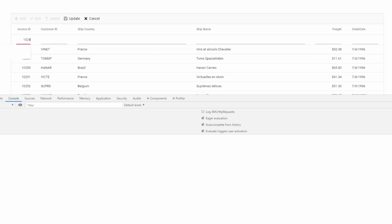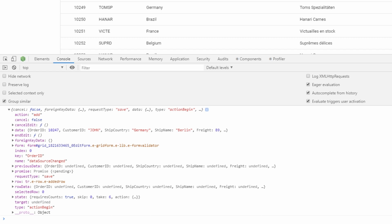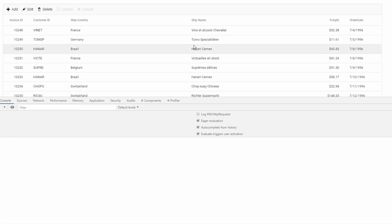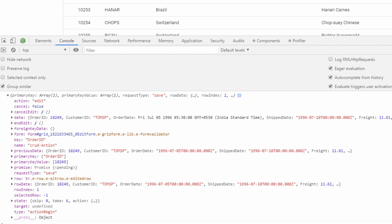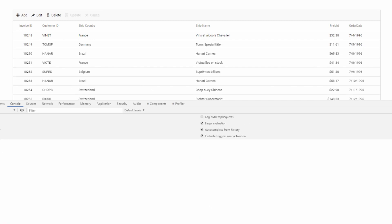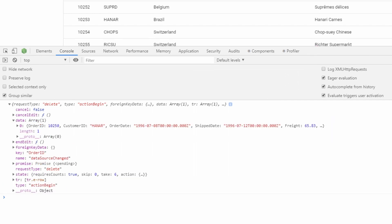I'll add a new record now. Look at the notable fields in the console: action, data, and requestType. For an add operation, the action is 'add' and the data field holds details about the newly added record. The requestType is 'save' to indicate saving a new record to the database. For a delete operation, the data field holds the details of the deleted record as an array, since you can delete multiple records at once. The requestType in that case is 'delete'.